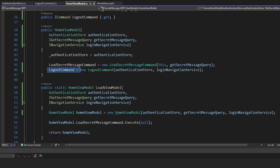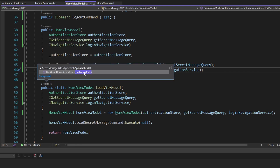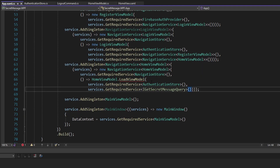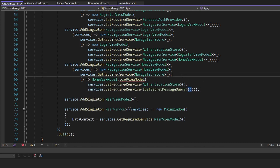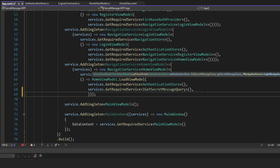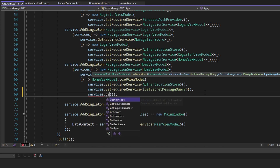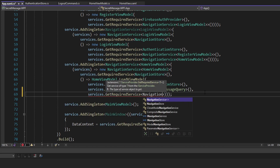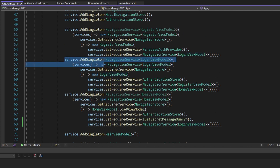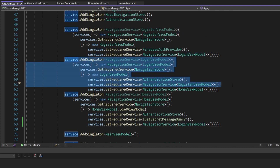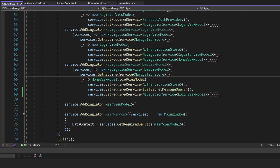So it should be good here — we're instantiating our logout command. Next up, we need to actually pass in that login navigation service where we call this load view model for the home view model. So let's resolve that navigation service and pass it into our view model. We're going to resolve a navigation service for the login view model because we want to go to the login view. We can resolve this because we already have it registered from when we implemented the register view — on the register view, we have a button at the bottom that navigates to the login view. So we should be good to navigate after we log out.